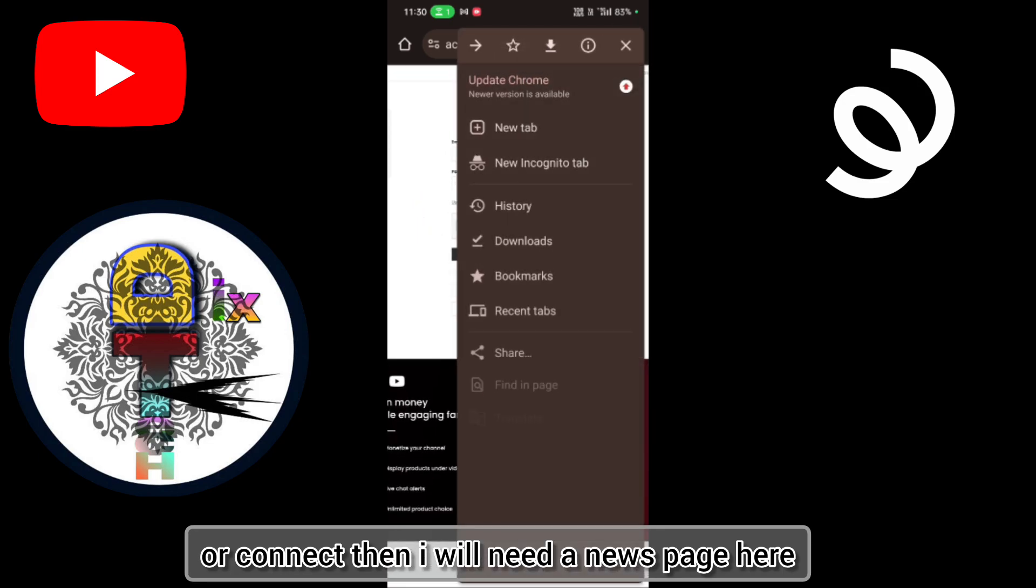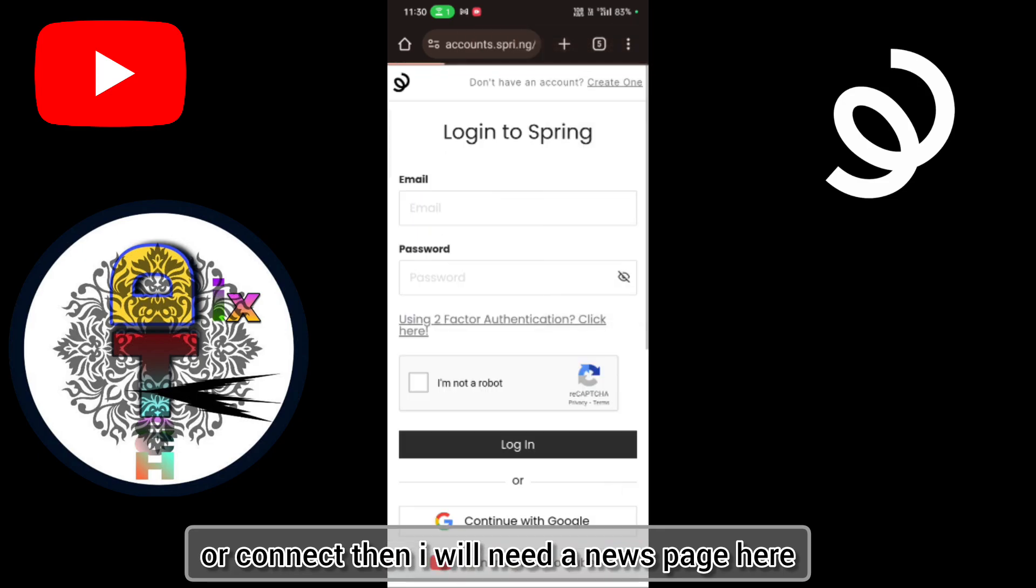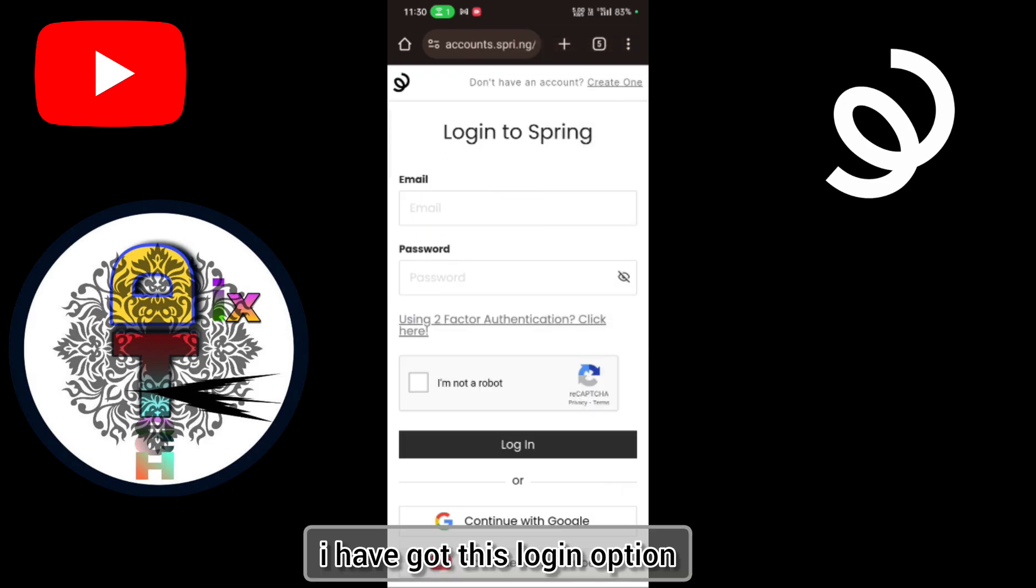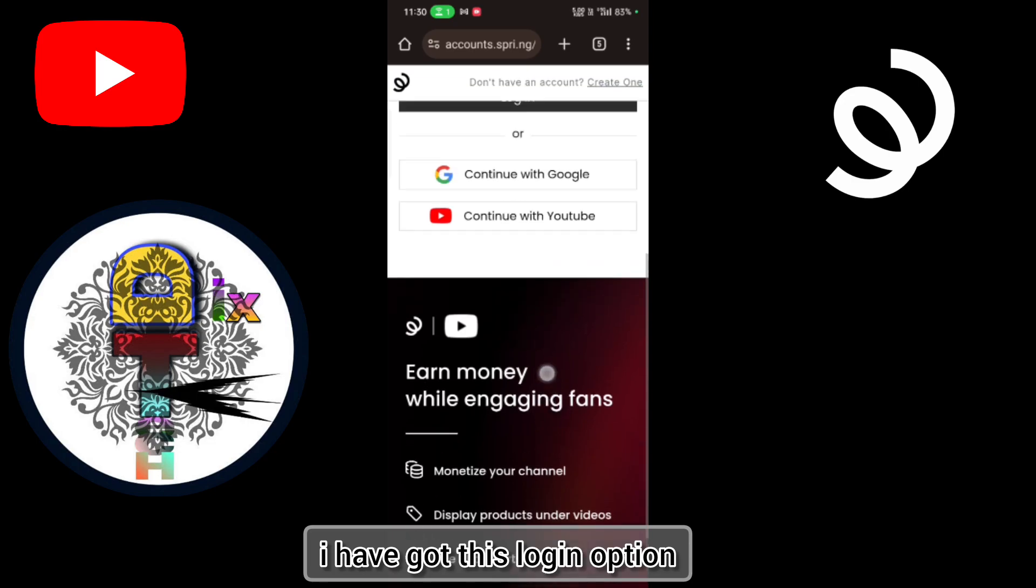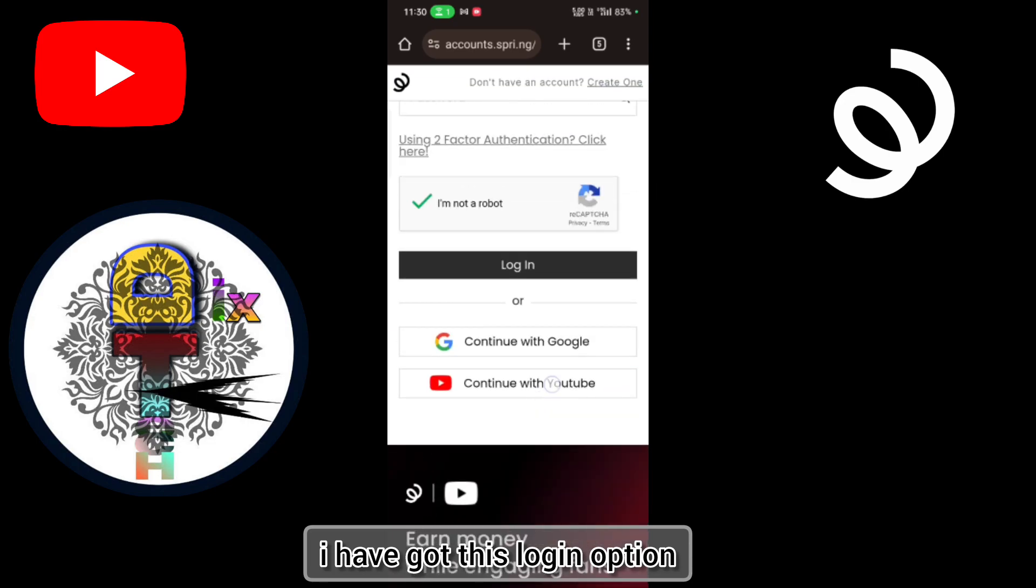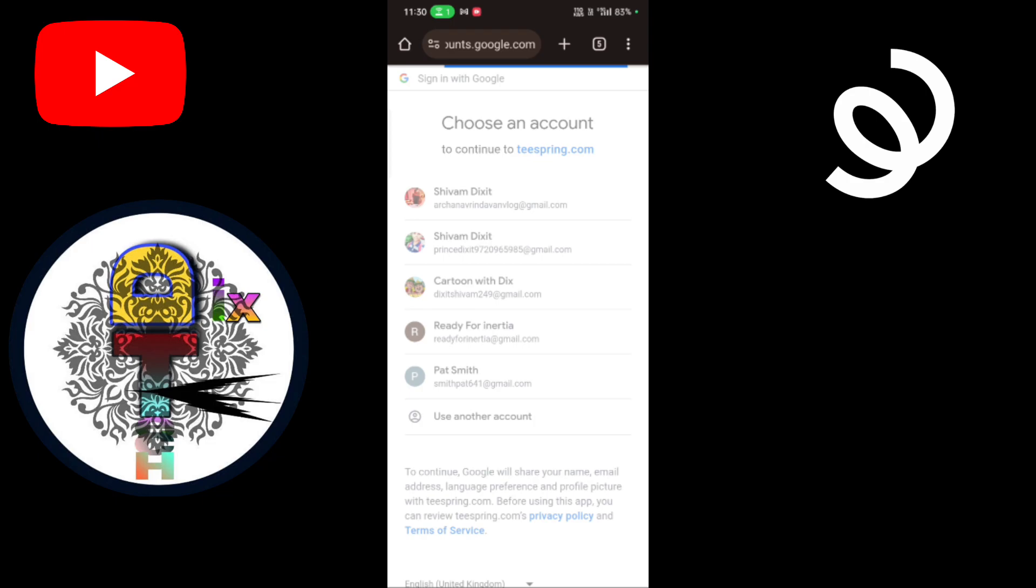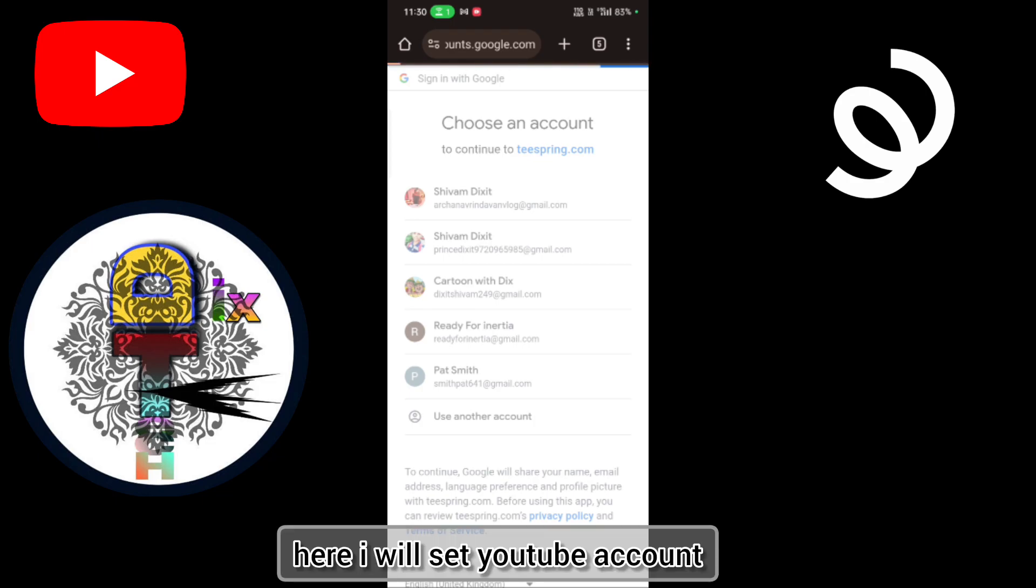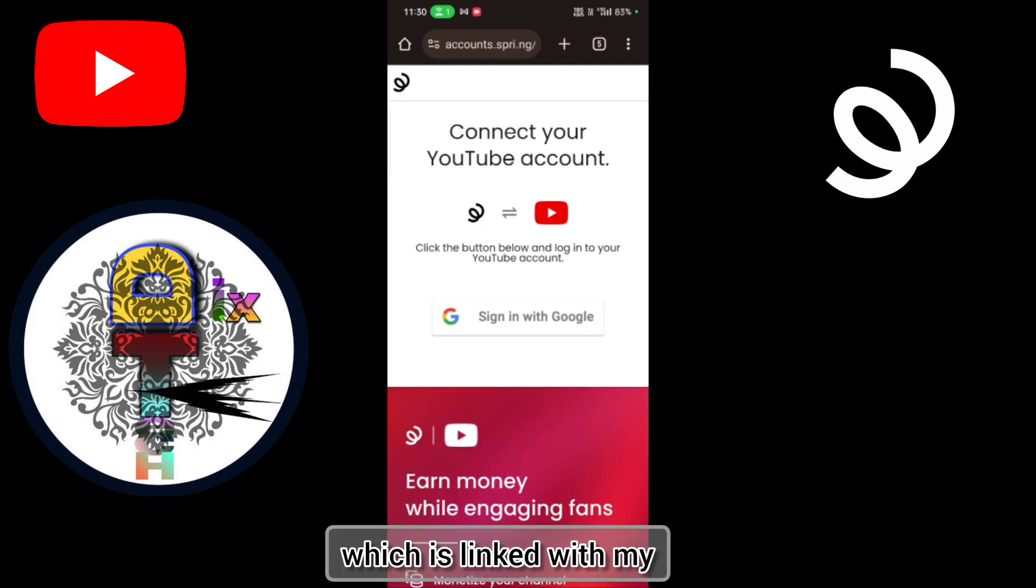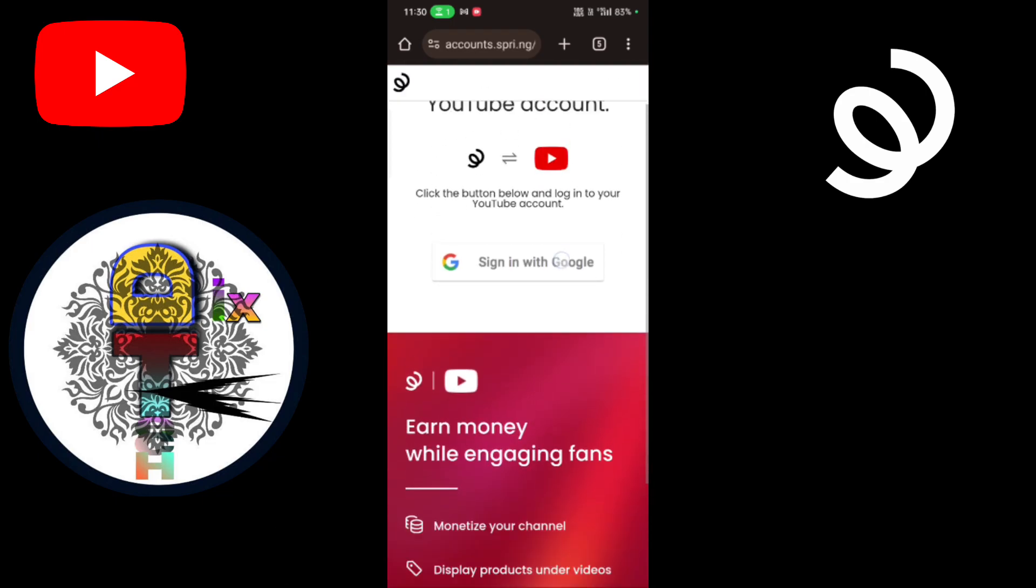Then I will delete this page. Here I got this login option and I'll choose connect with YouTube. Here I'll connect my YouTube account which is linked with my YouTube account.